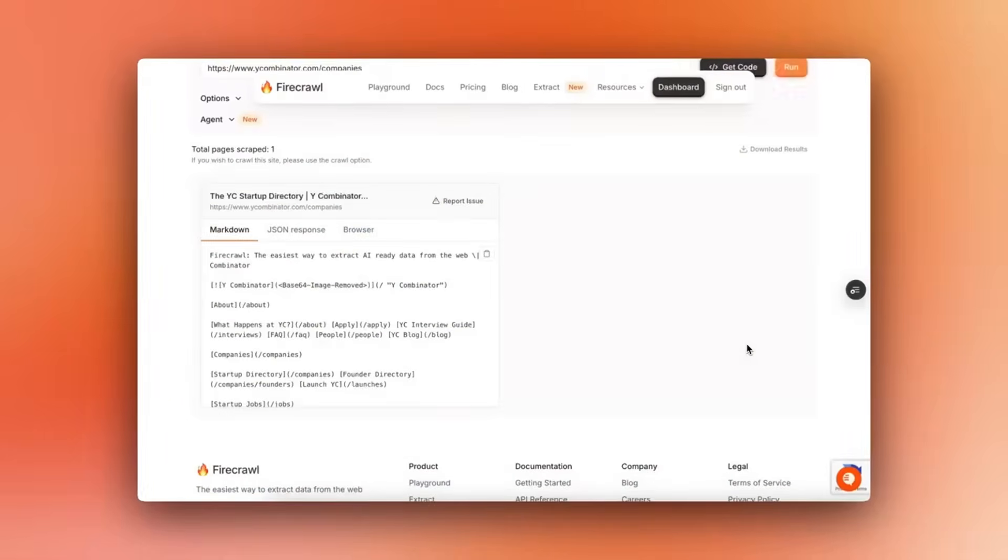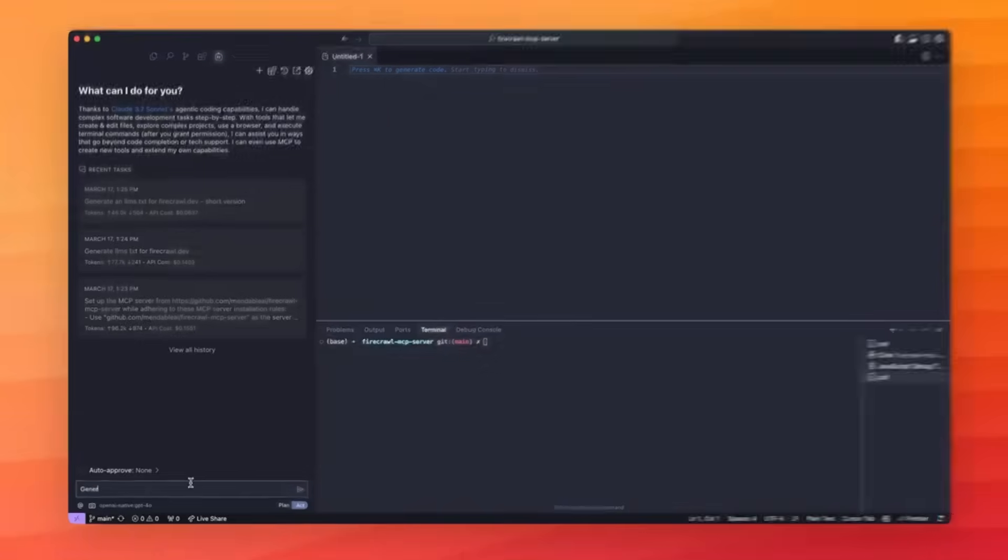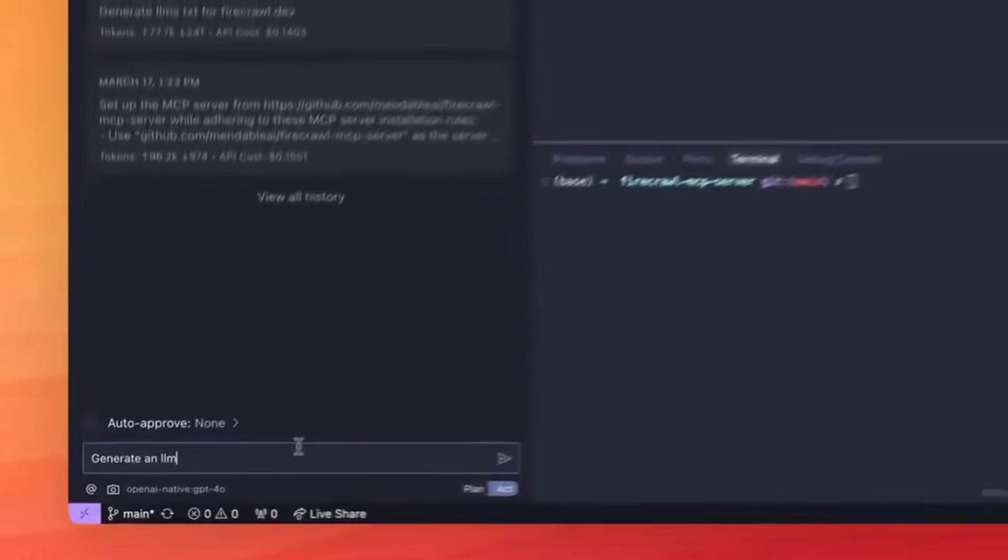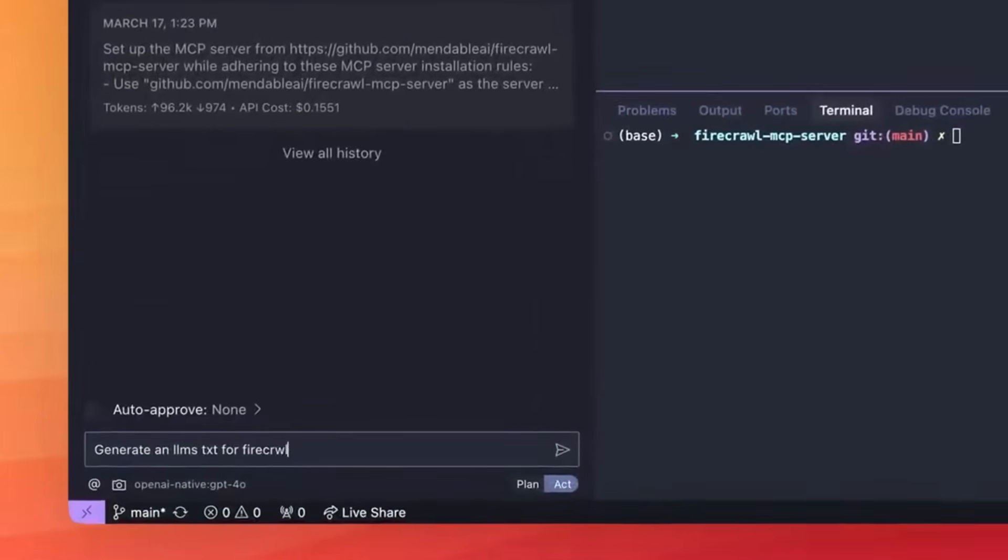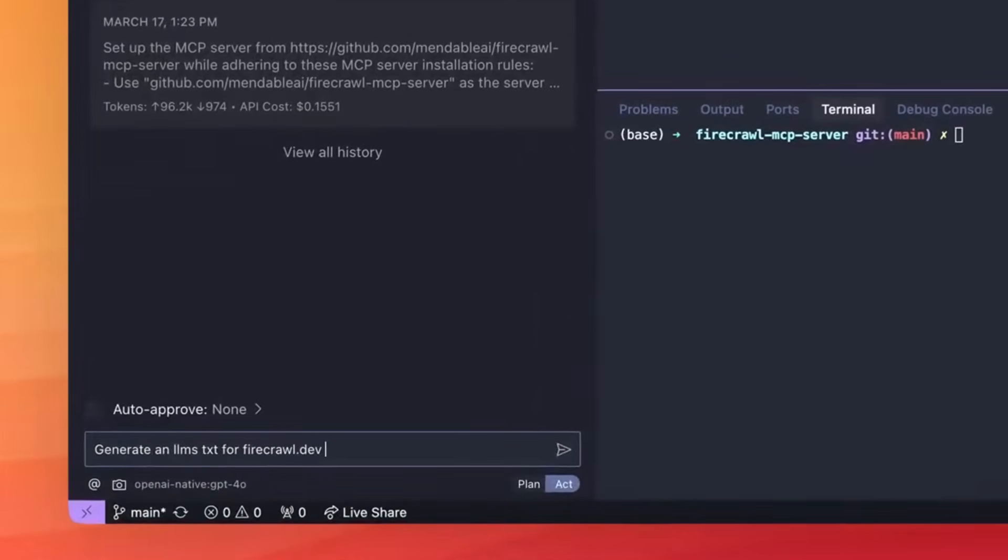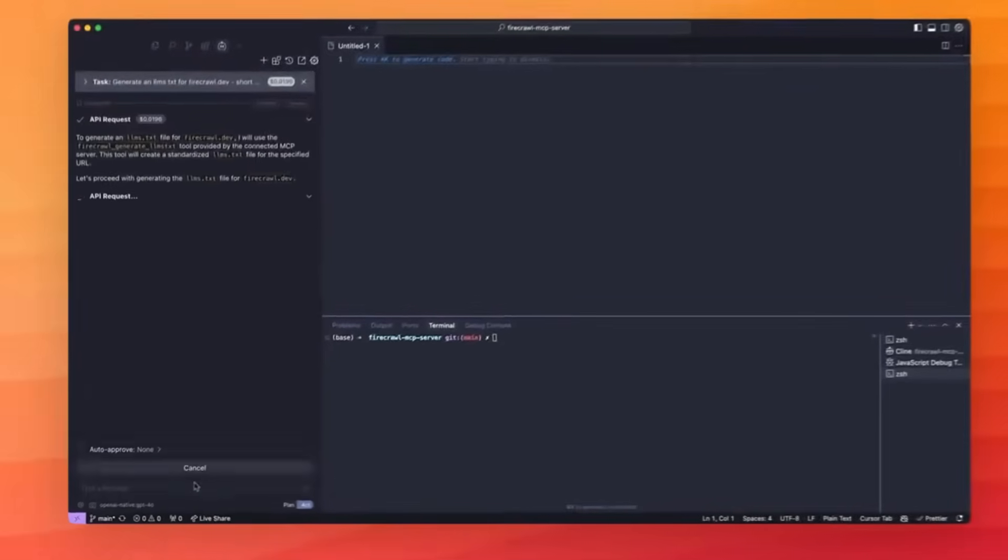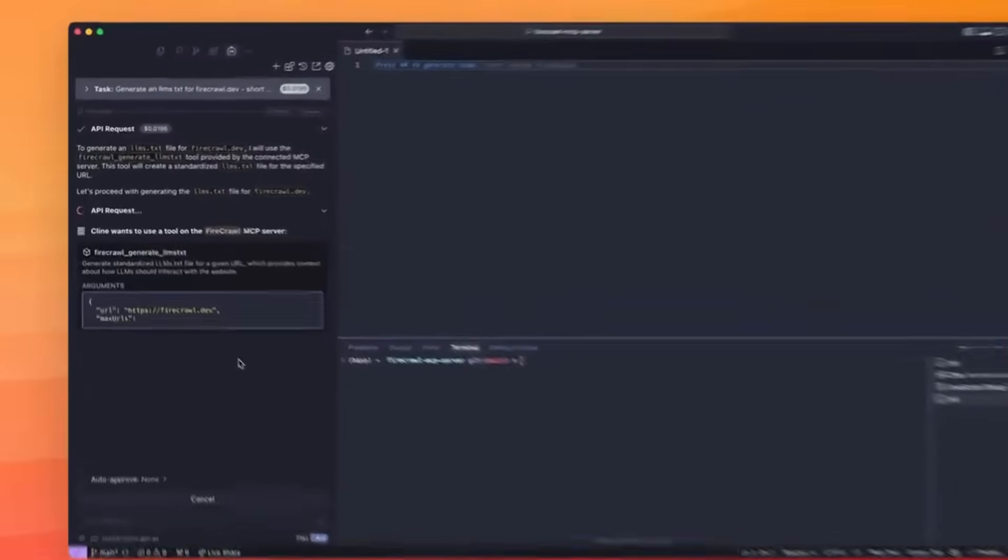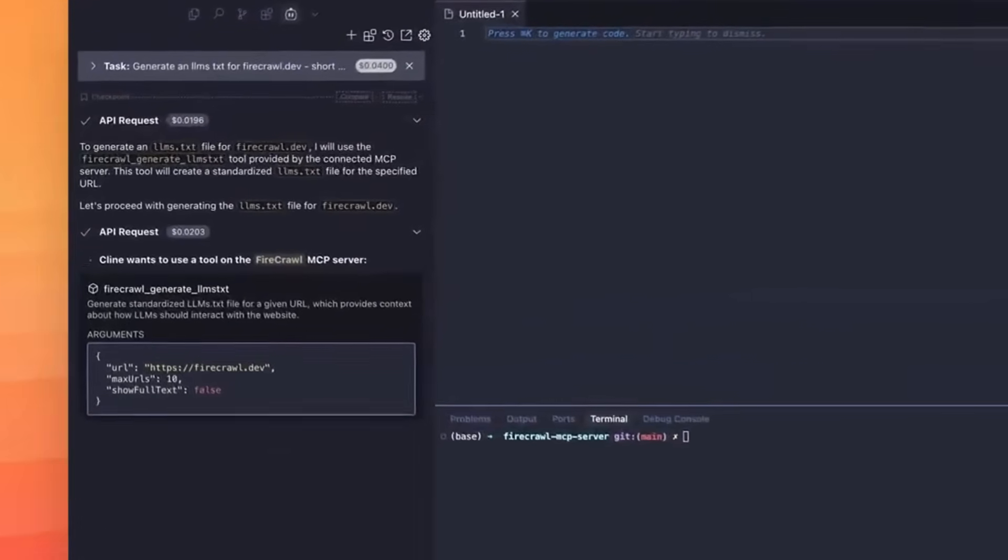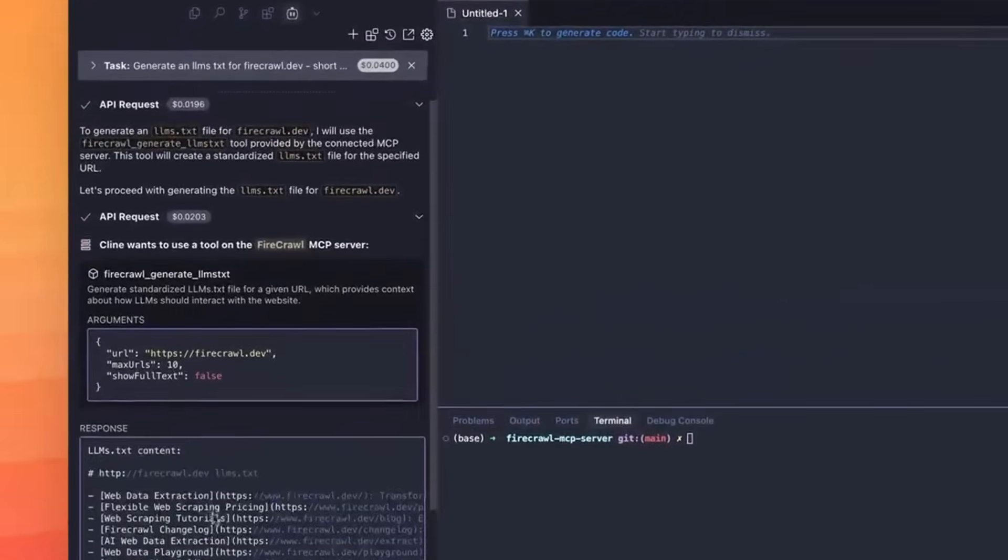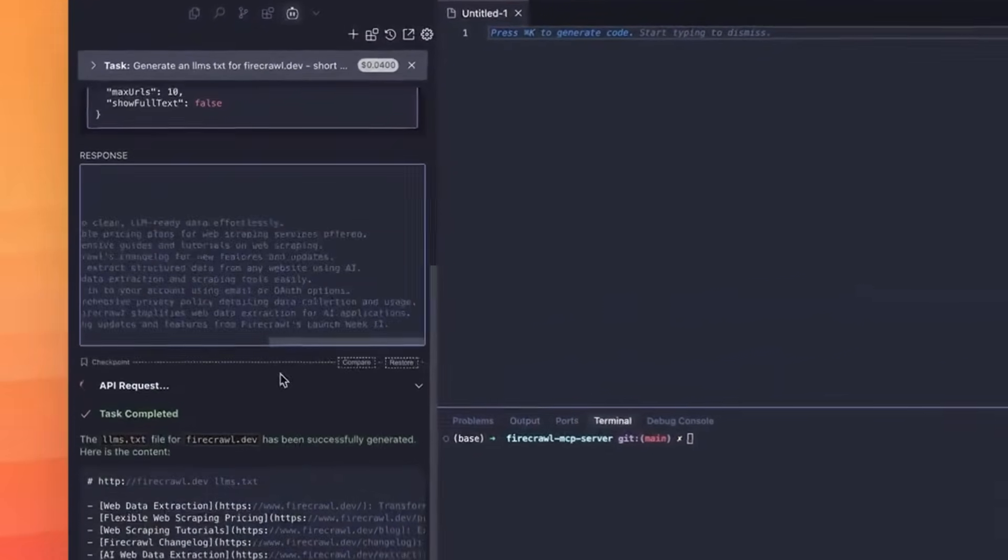For those who do not know, Firecrawl is an AI web scraping app and all you need to do is simply paste in a URL and it will automatically crawl all accessible subpages and give you clean markdown or structured data, which is perfect for AI agents, RAG pipelines, or any large language model app.